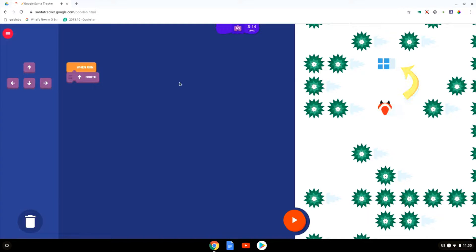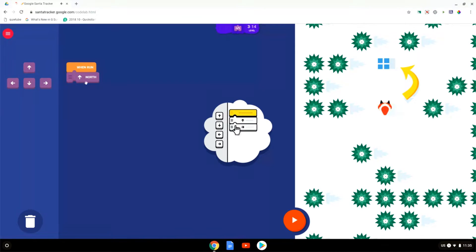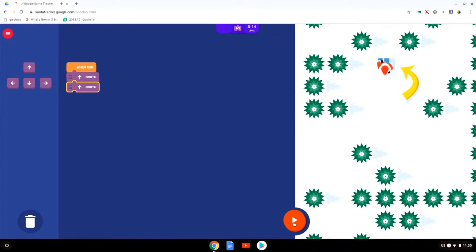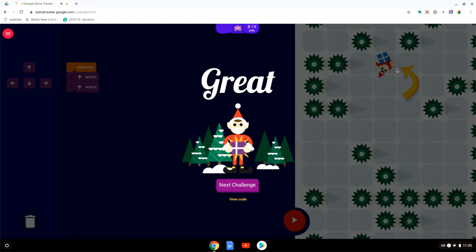Let's go to the next challenge and here we have a different challenge we have to move up. So what we're going to do is when run I'm going to move north but I'm going to move north two steps. There we go and we're going to run this code. All done. The elf has gathered the presents.